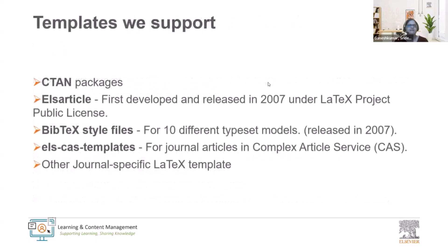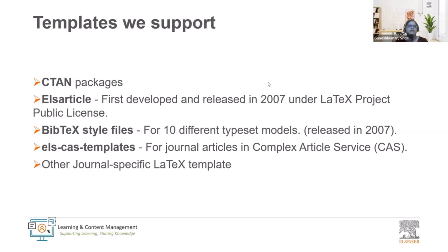The templates that we support include CTAN packages, ELS article which was first developed and released in 2007 under LaTeX project public license, Bibtex style files for 10 different typeset models also released in 2007, ELS CAS templates for the journal articles and complex article service CAS and other journal specific LaTeX templates.